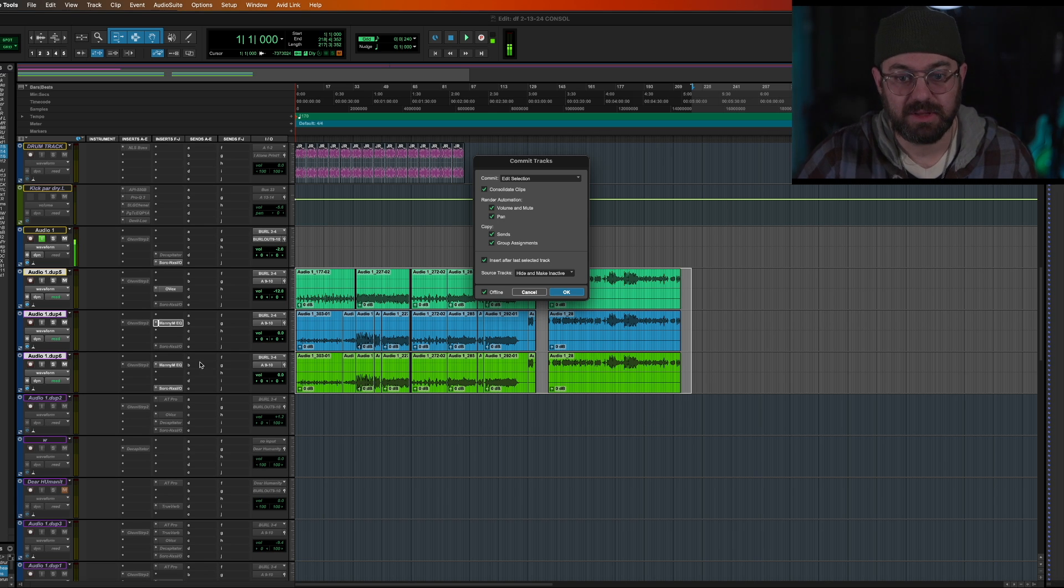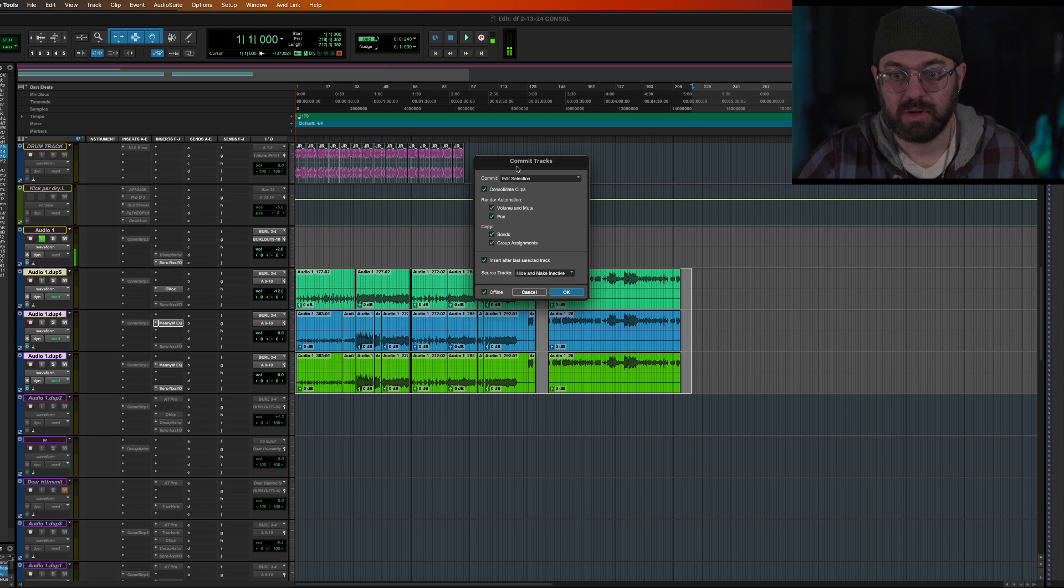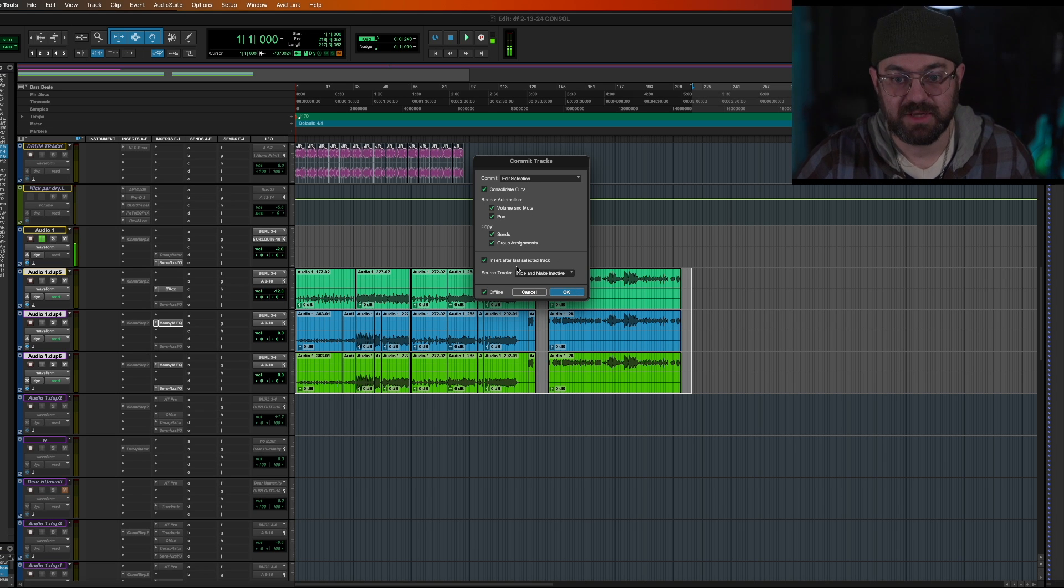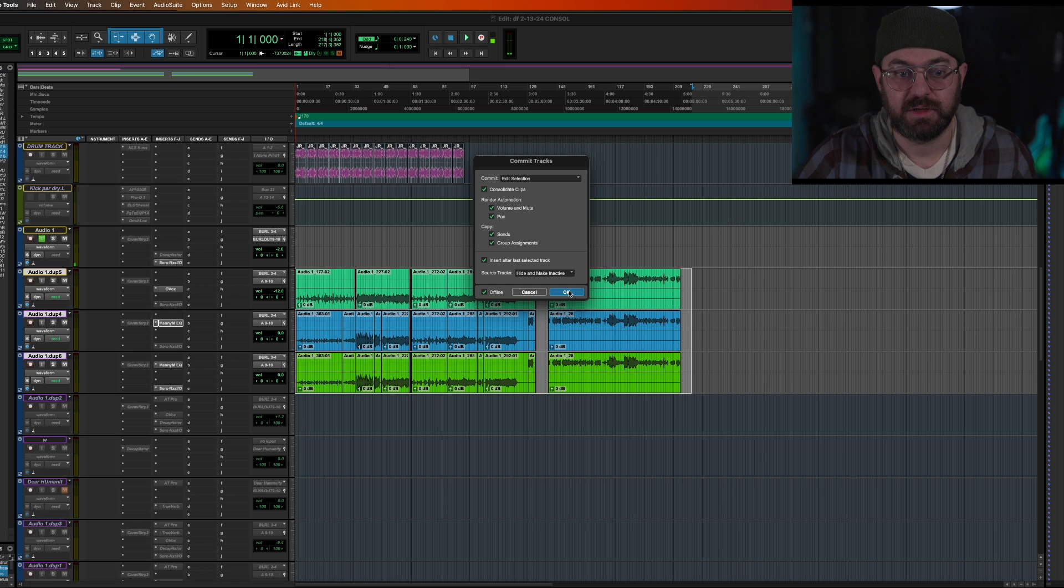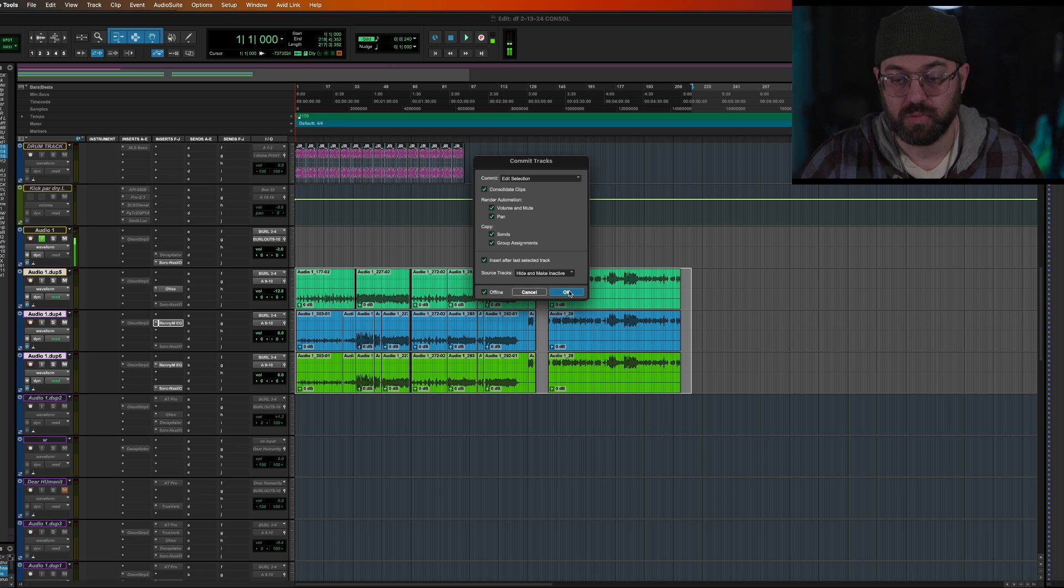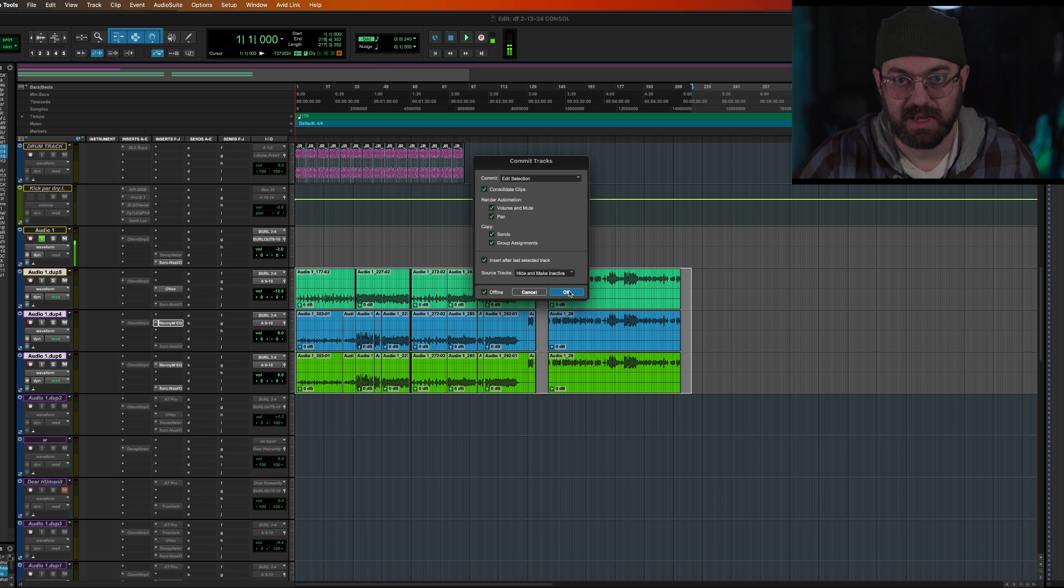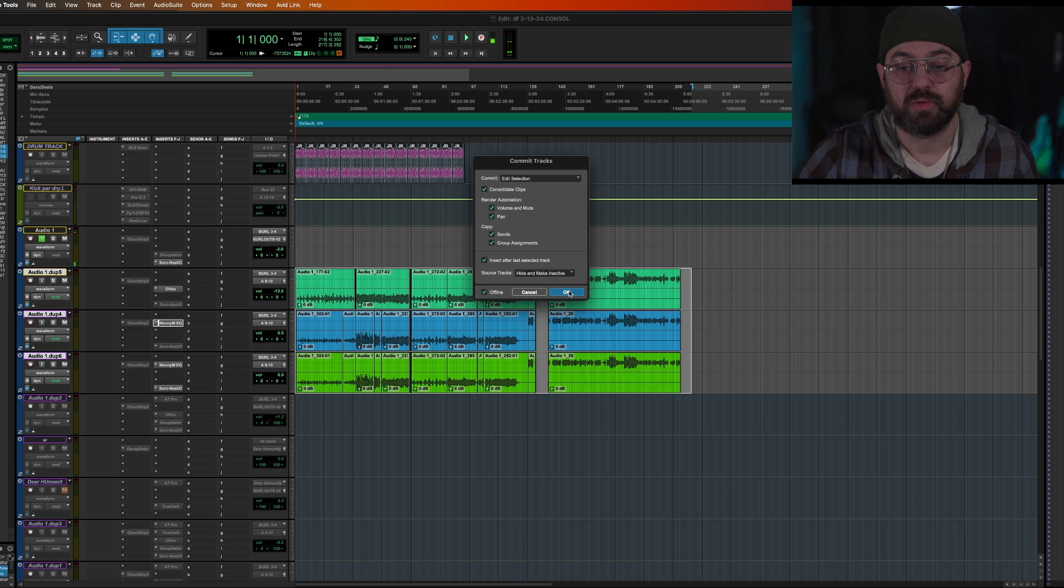So keep everything live, select it all, get this the way you want it. Right now I have everything in sight because I want everything printed. And this is my effects version. We're also going to do a non-effects immediately after just to show you how to do both.